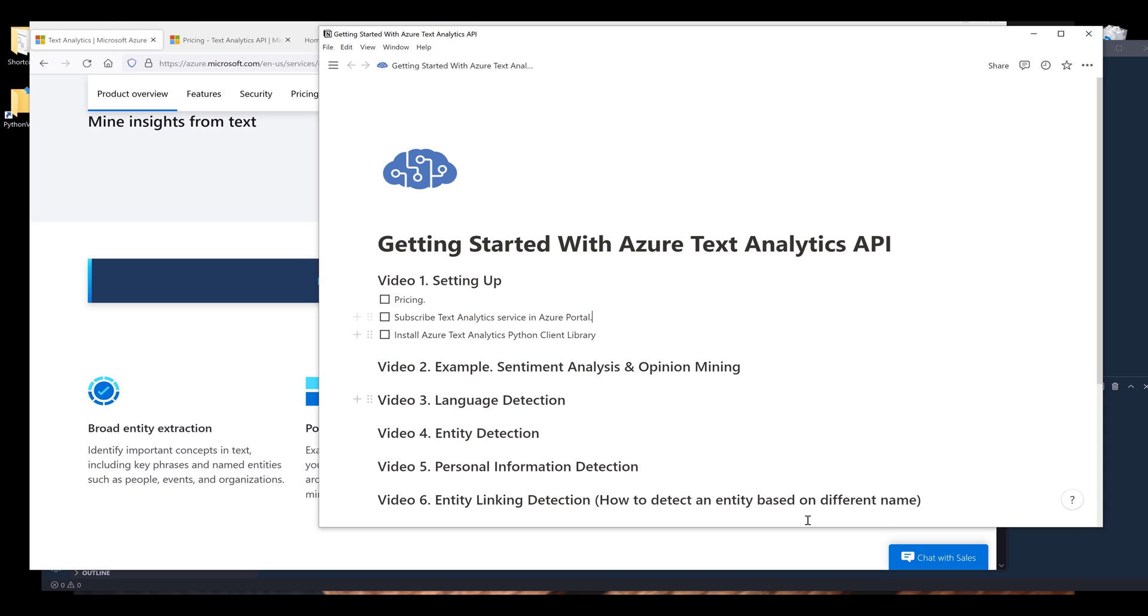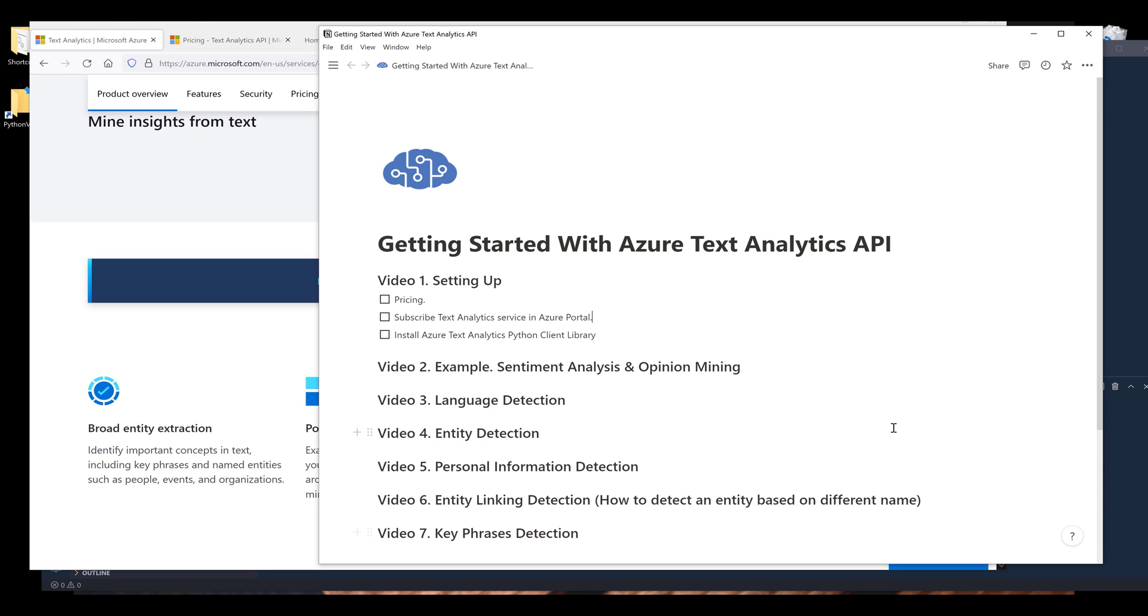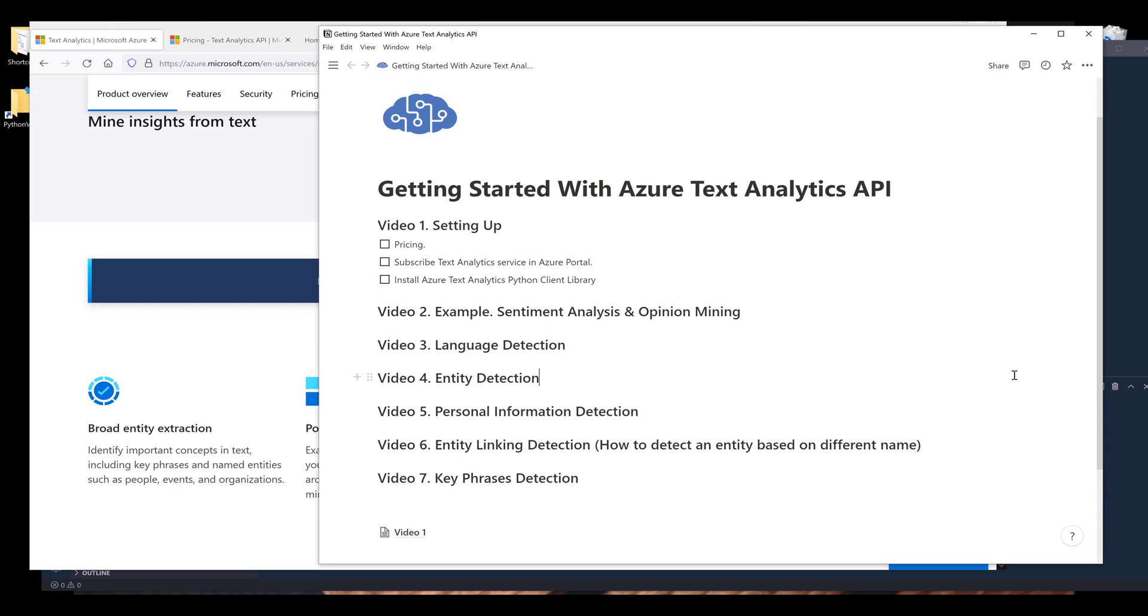I'm going to break down this tutorial series into seven videos. For the first video, I'm going to cover the pricing and show you how to subscribe the Text Analytics API service in Azure's portal. And lastly, we're going to install Azure Text Analytics API Python client library. After that, I'm going to show you different examples on how to use the service.